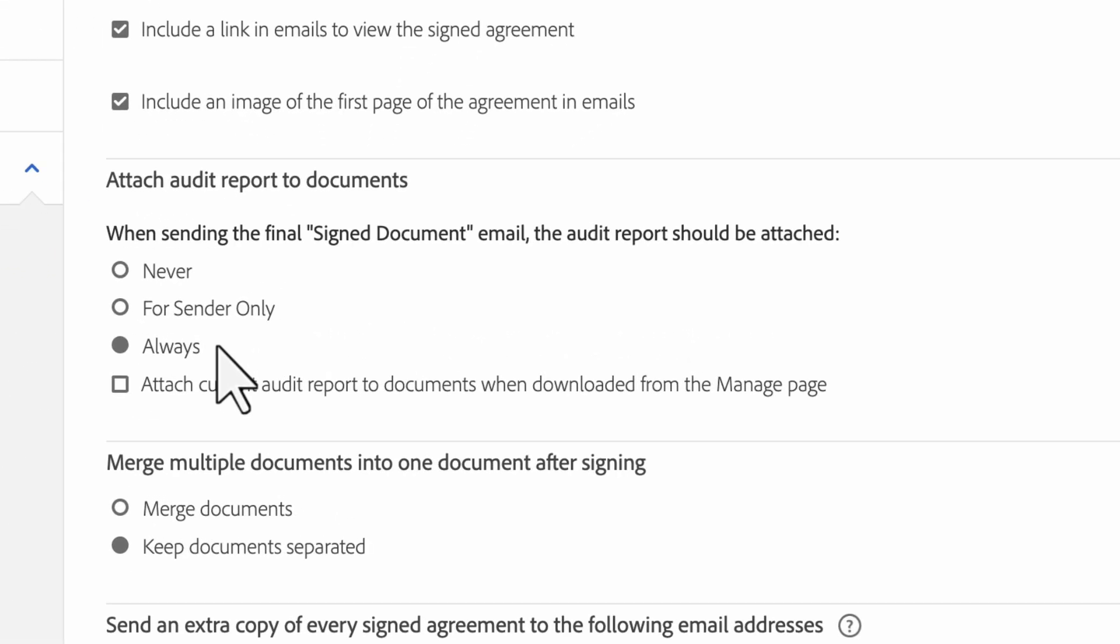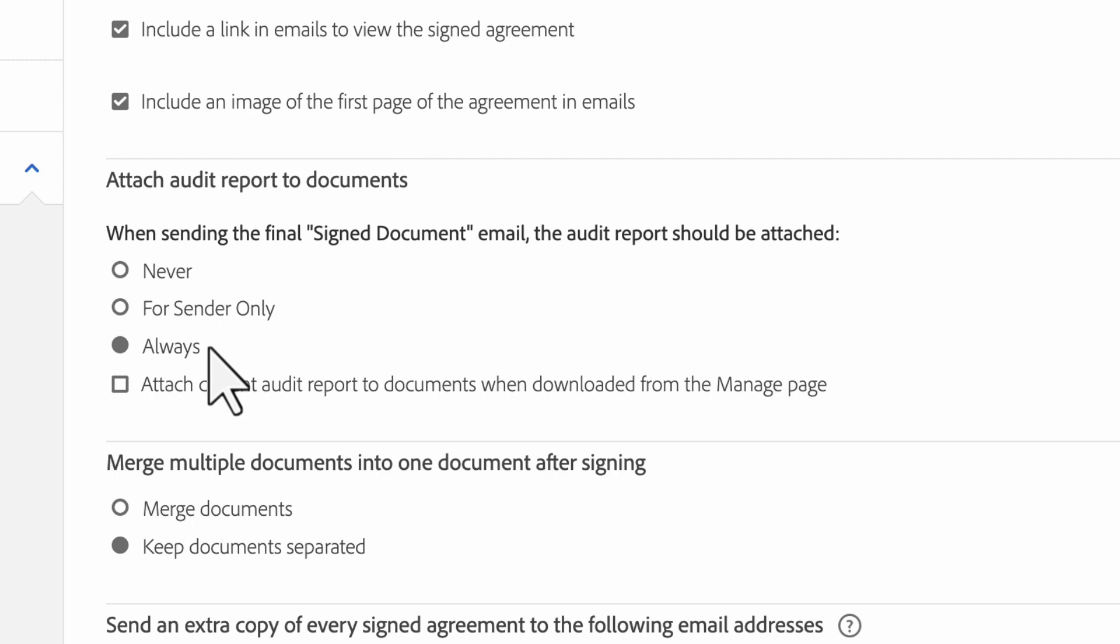By default, the Audit Report is set to Send to All, but you have two other options. You can change the setting to Never, meaning no one gets the Audit Report. Or you can change it to For Sender Only, so only the sender of the agreement gets the Audit Report. Always is the default option, in which case all participants get a copy of the Audit Report.